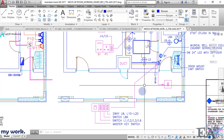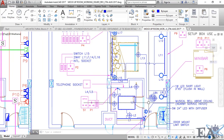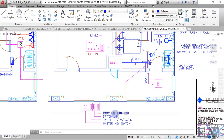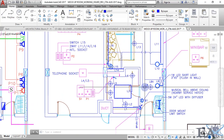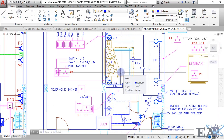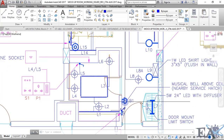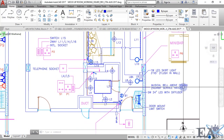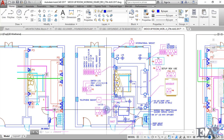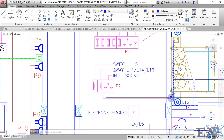Next, you will have a switch for L8A, which operates the L8A light. After that, there is a two-way switch for L8, L10, and L20. This is how you read your electrical drawings. You also have a musical bell, a cupboard, and a light inside the cupboard.